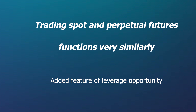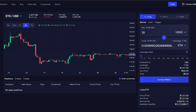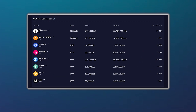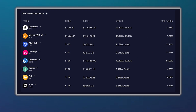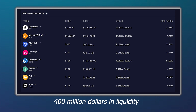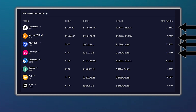Trading perpetual futures on GMX functions practically a lot like trading spot, but has the added feature of being able to take on bigger positions. To take on larger positions, users can borrow money from the GMX protocol by locking up margin, or money locked up as collateral. The money users are able to borrow comes from a native multi-asset pool, which currently has close to $400 million worth of liquidity. This pool is composed of an index of the tokens available for trade on the platform, as well as a few stablecoins.